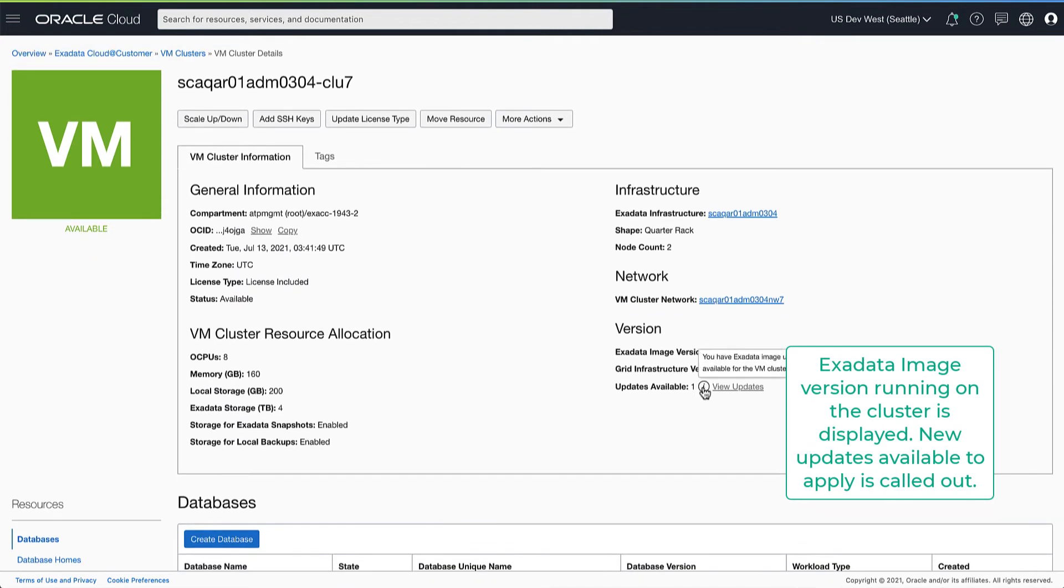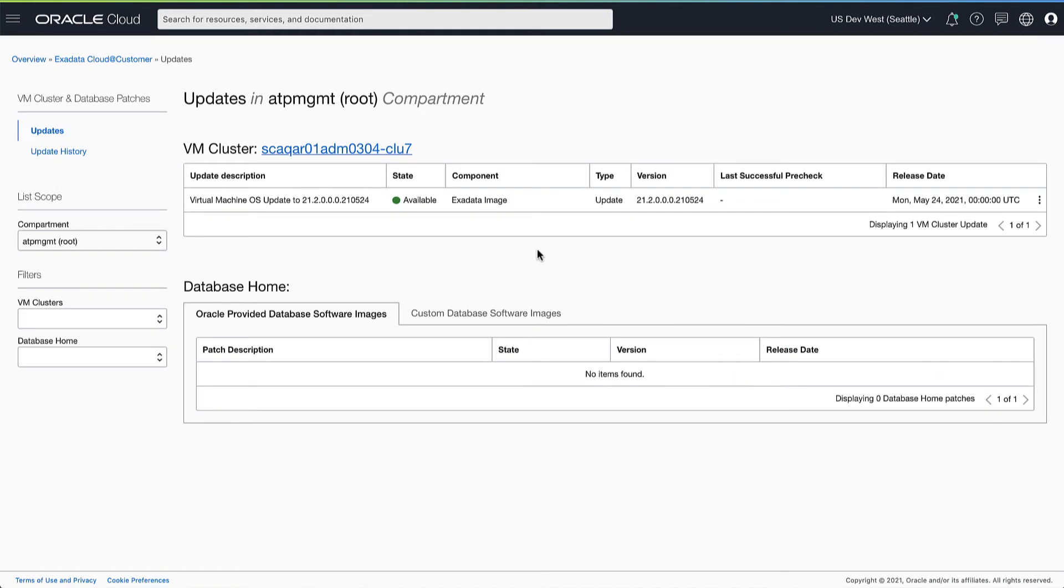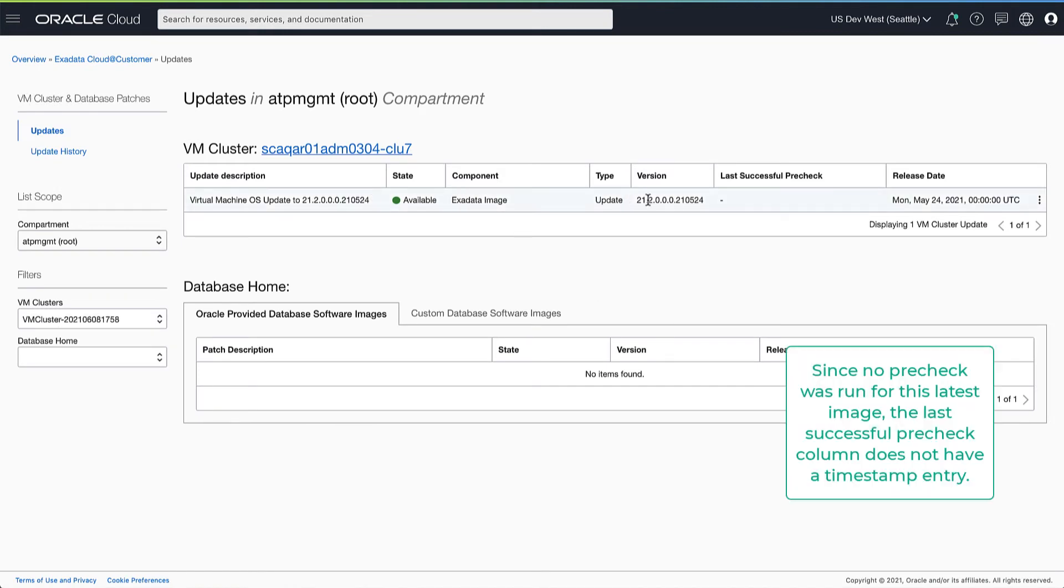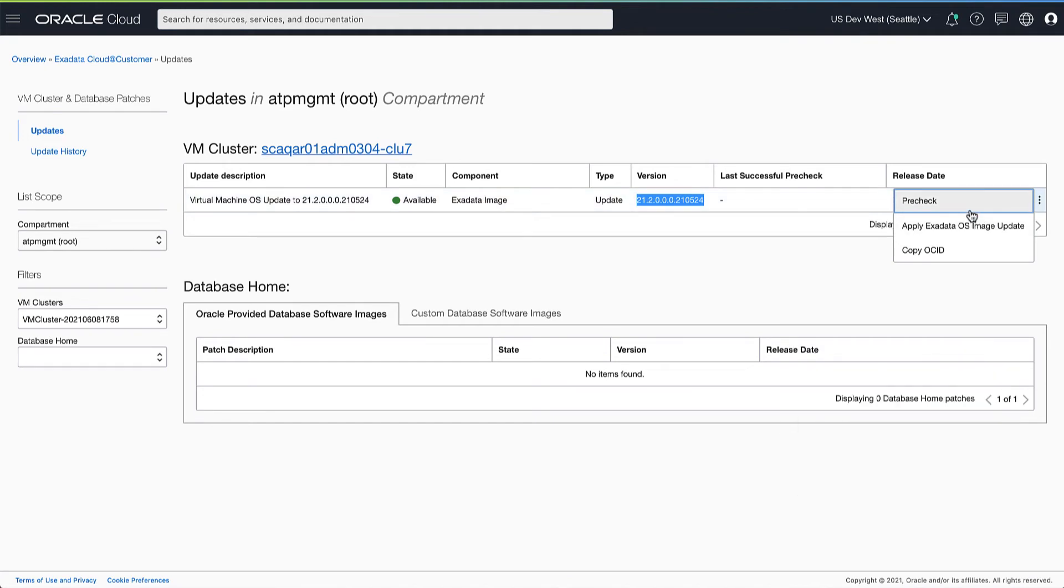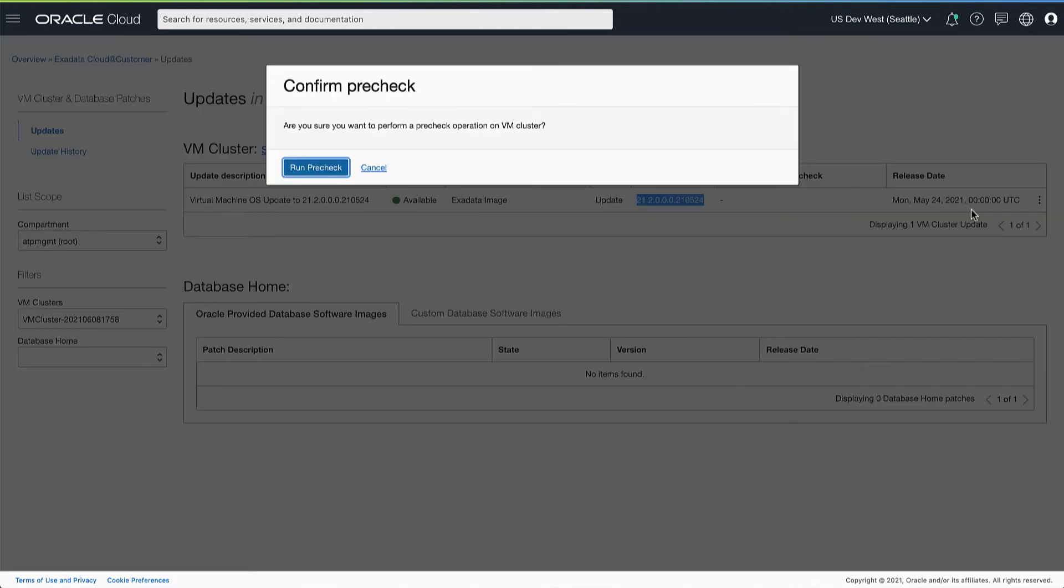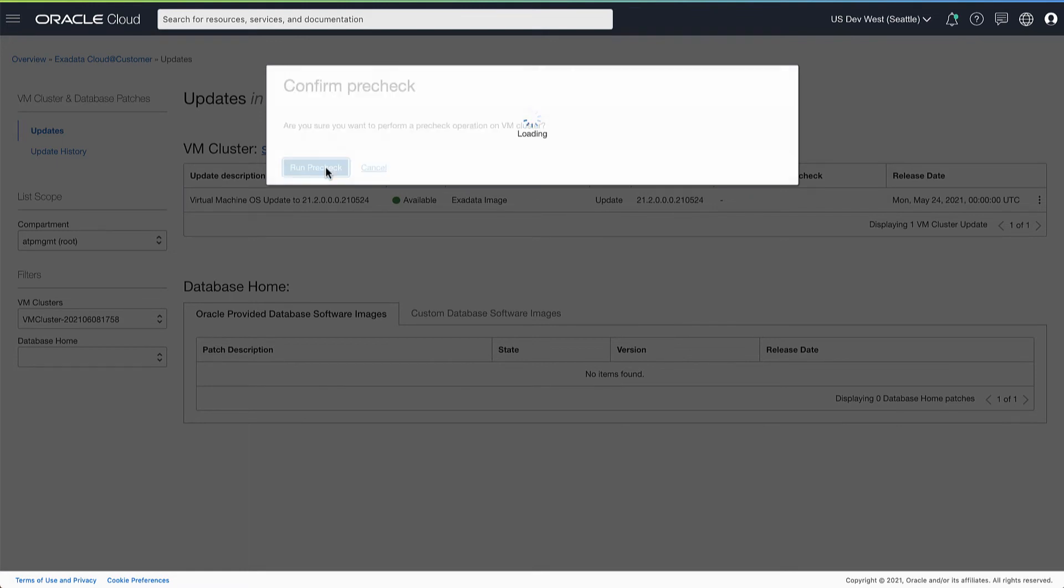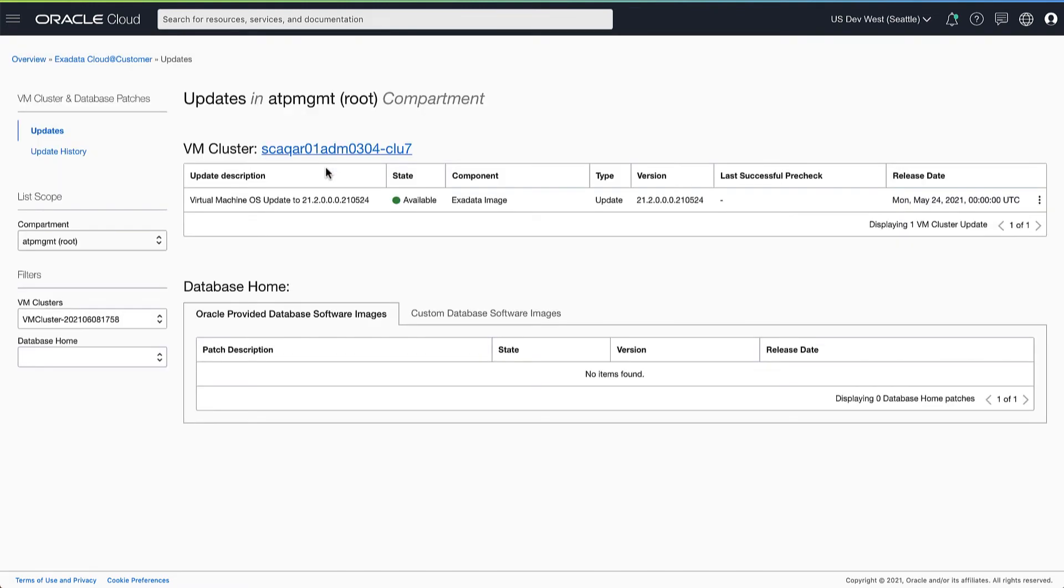Here you can see a new update is available for this VM cluster. Software updates list for this VM cluster calls out the Exadata image version which is available. Now let's run a pre-check for this new image available to apply.